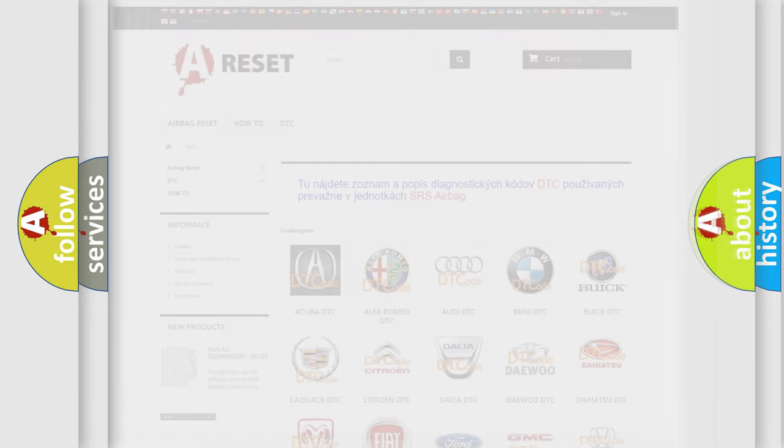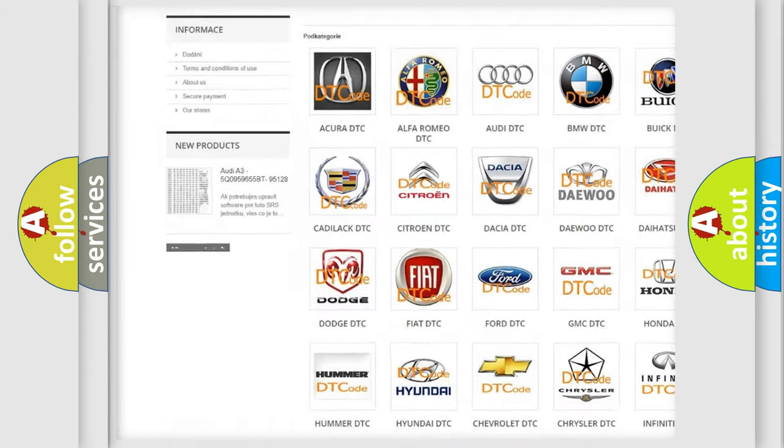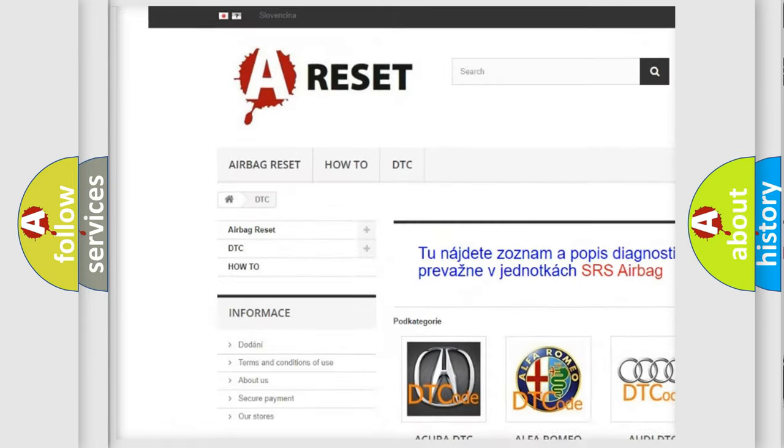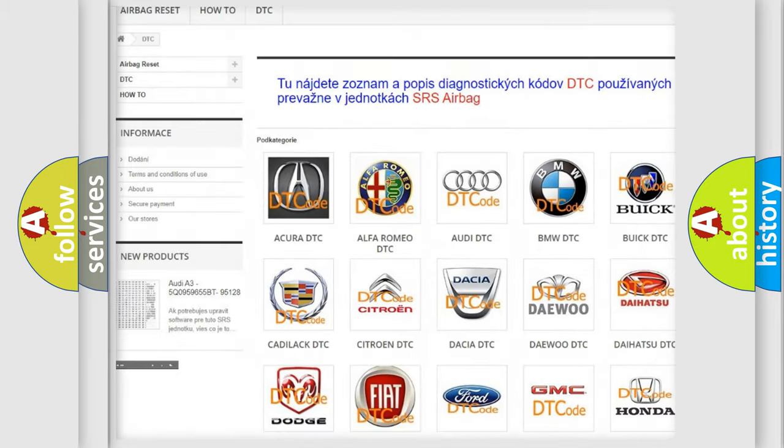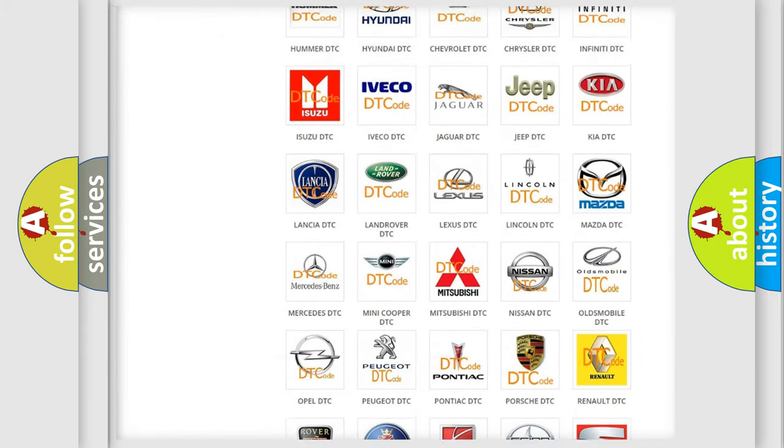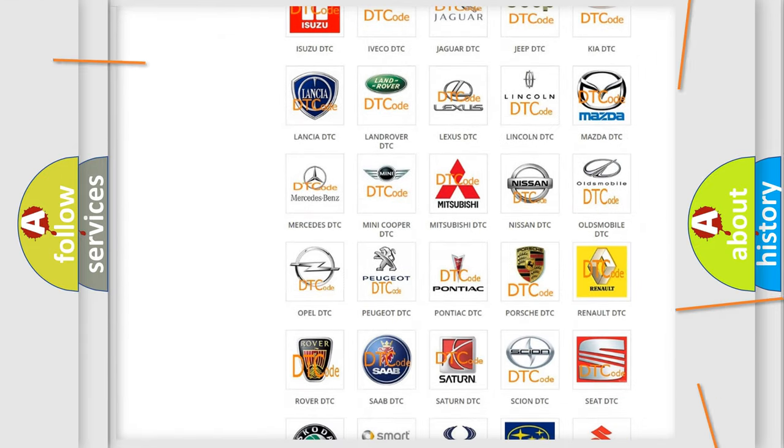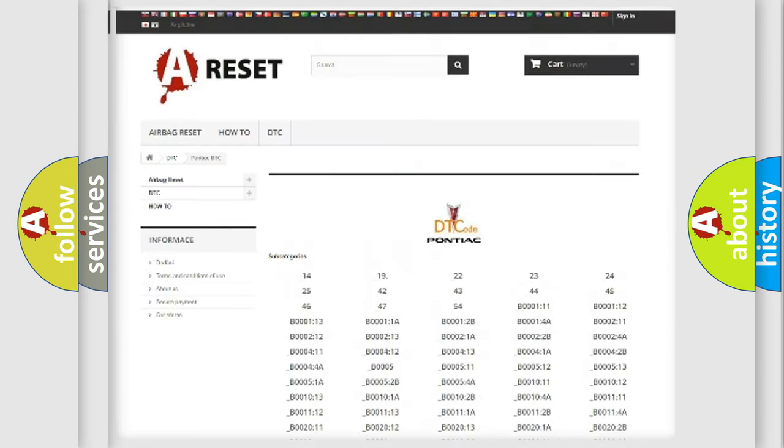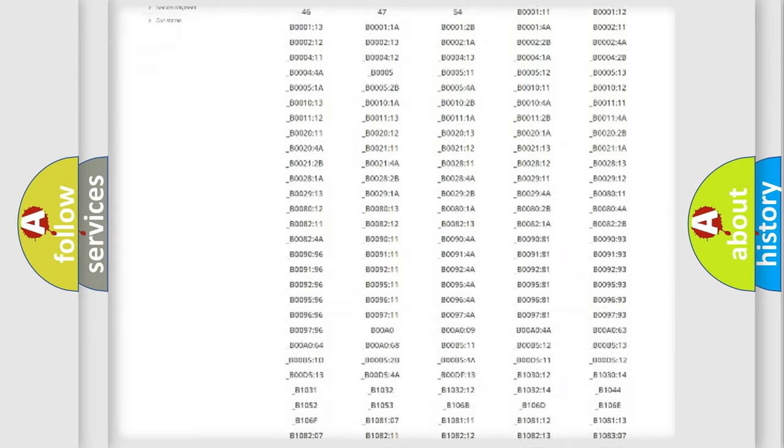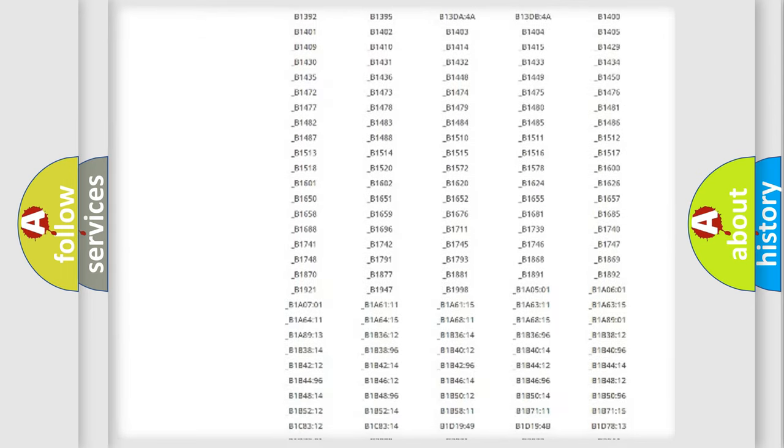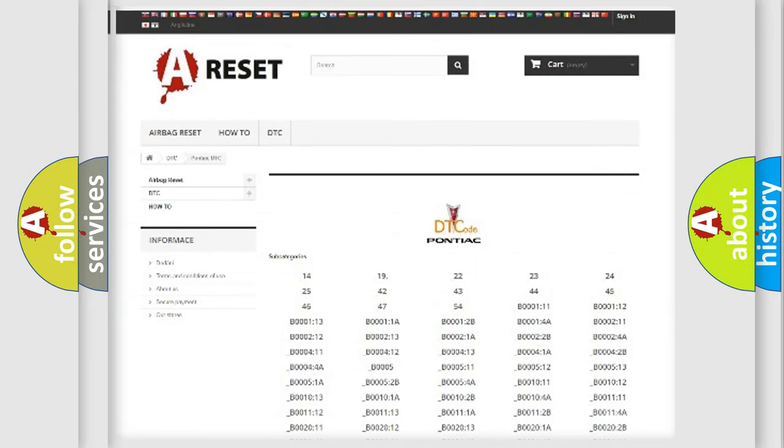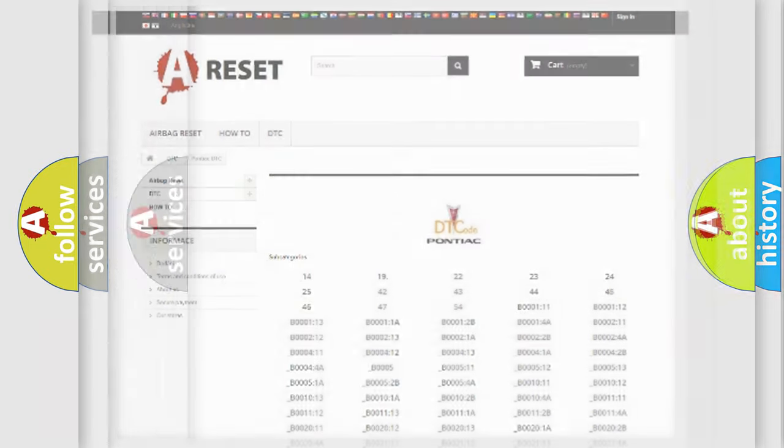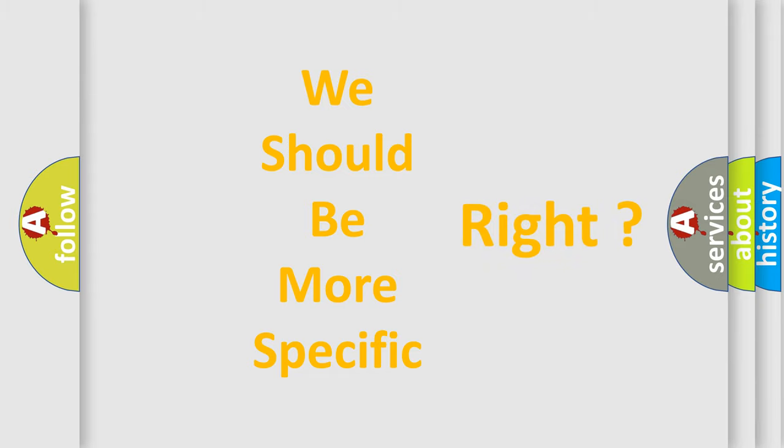Our website airbagreset.sk produces useful videos for you. You do not have to go through the OBD2 protocol anymore to know how to troubleshoot any car breakdown. You will find all the diagnostic codes that can be diagnosed in Pontiac vehicles, and many other useful things. The following demonstration will help you look into the world of software for car control units.